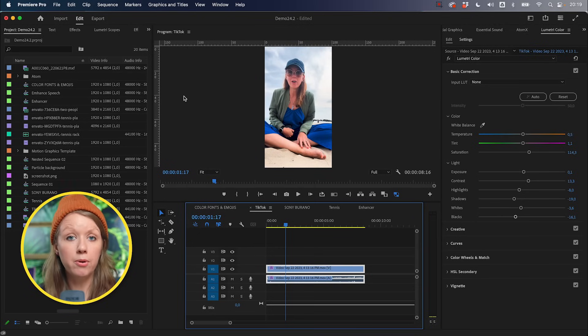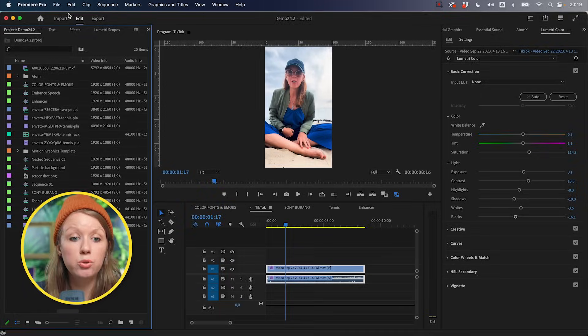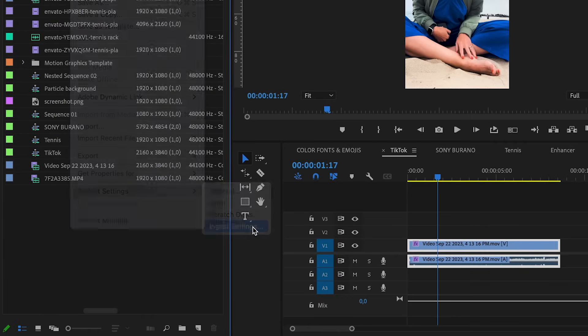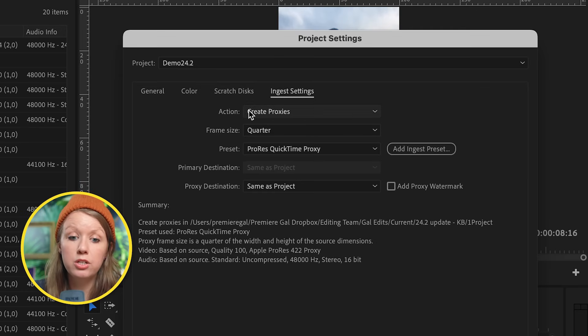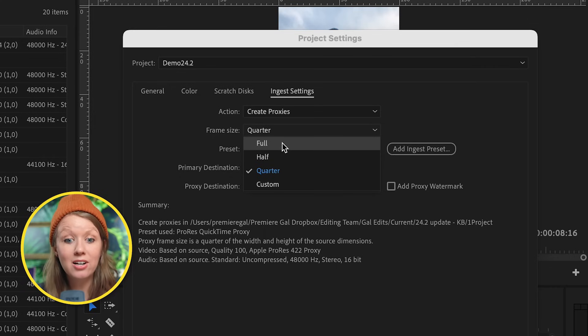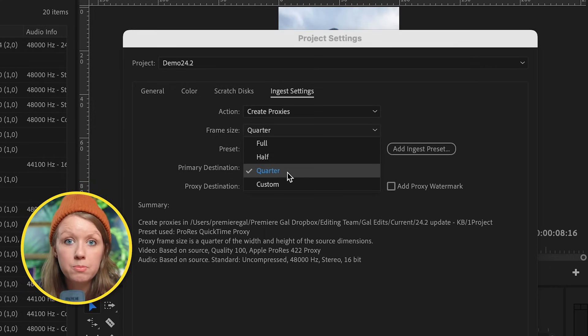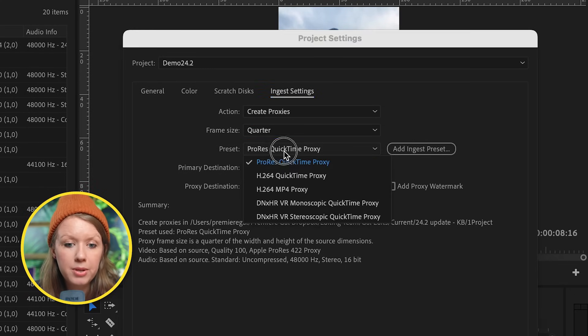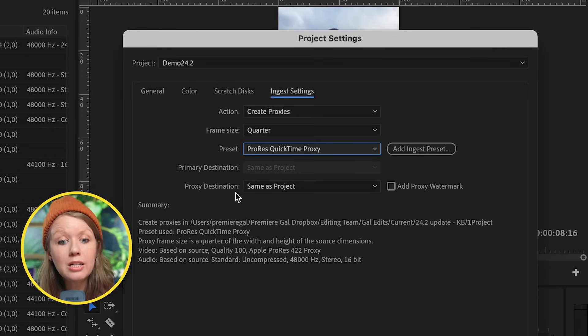Next are proxies. A proxy is essentially a duplicate copy of your original footage in a smaller form, used to make editing smoother when working with high-resolution footage. The way proxies work in Premiere Pro has gotten a facelift. To have Premiere Pro automatically generate proxies on import, go to File > Project Settings > Ingest Settings, and set the action to always create proxies. Instead of a confusing selection of ingestion presets, it's now organized by resolution and frame size. Quarter resolution is good — that's the whole point — and Pro Res QuickTime gives buttery smooth playback.